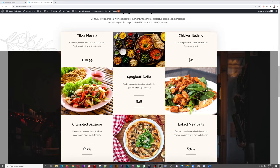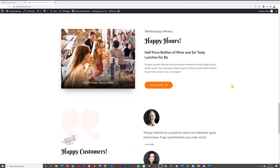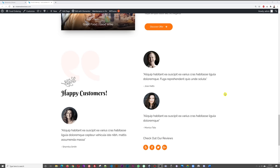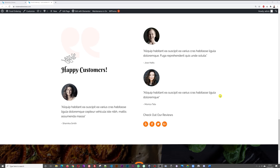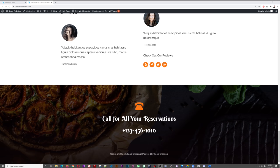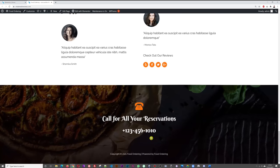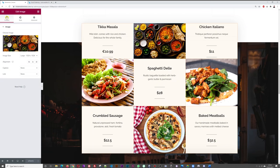Repeat the same process for the other featured meals, making sure to maintain consistent image ratios. You can also customize the customer review section by replacing placeholder testimonials with real feedback from your customers and adding their photos. When you're done with the home page content, let's update the header logo and footer to reflect your new restaurant name, Himalayan.